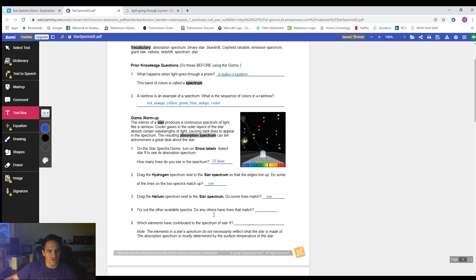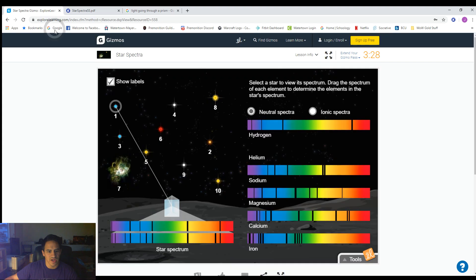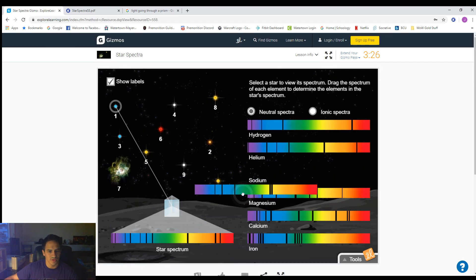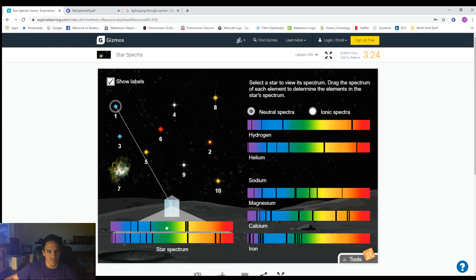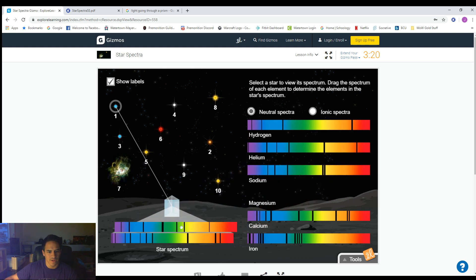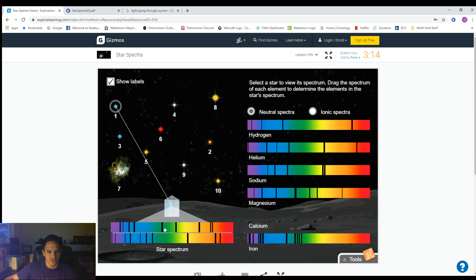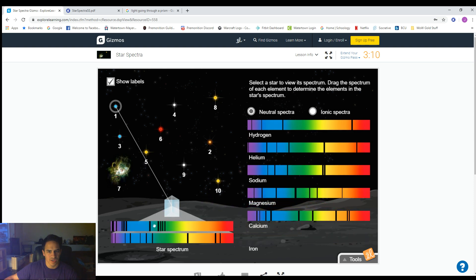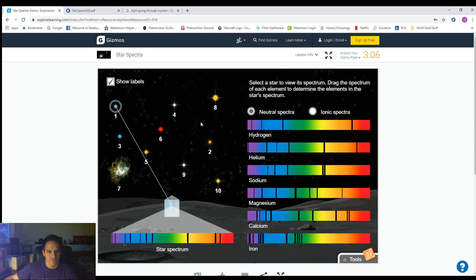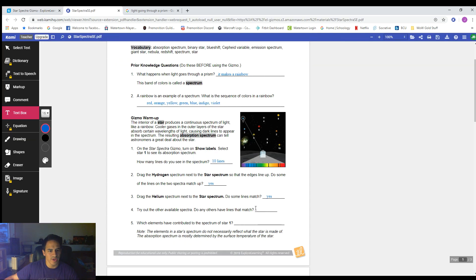Number four: try out the other available spectra — do any others have lines that match? Let's drag out all the other ones. Here's sodium — do we see any lines that match up? Here's magnesium — do any lines match? Here's calcium — do any lines match? And here's iron — do any lines match? Based on all that, no, none of the other ones line up.